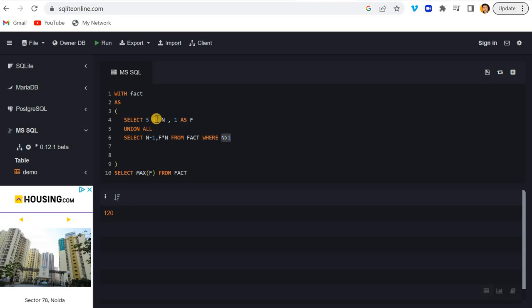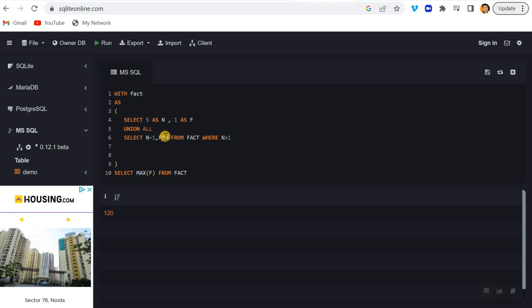And then now the value of N will be 4 minus 1, right? But since we already have the value of F as 5, now it is multiplying with N - currently the value of N is 4. So it keeps on doing until this condition becomes satisfied. This is a short video - I hope you have understood the idea.